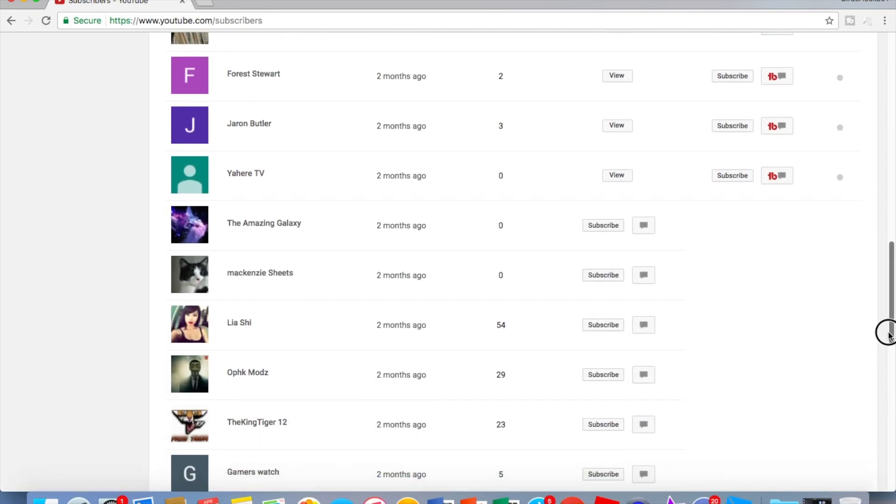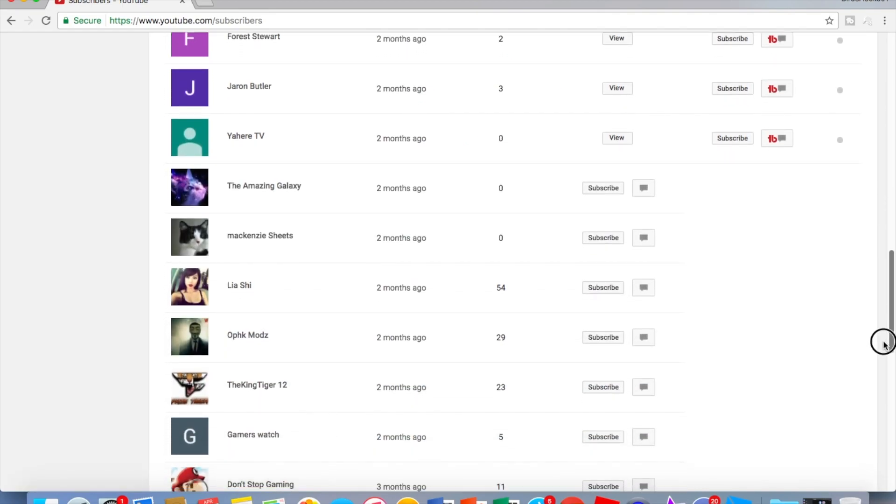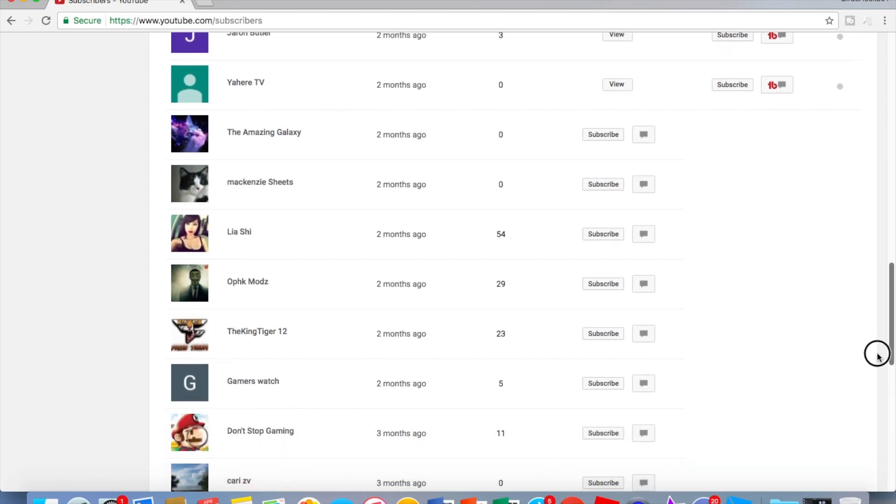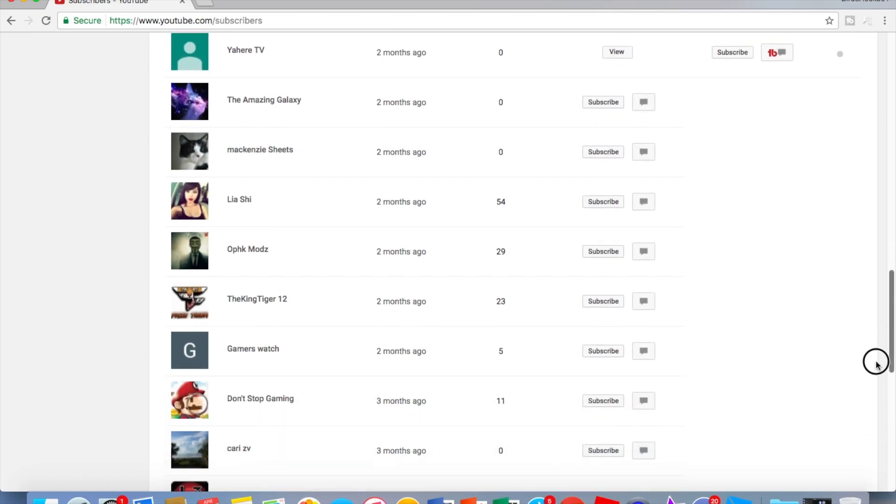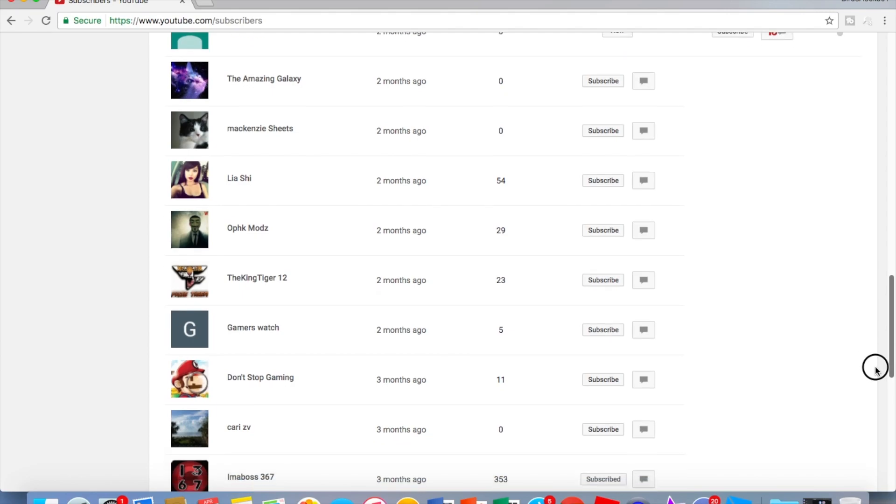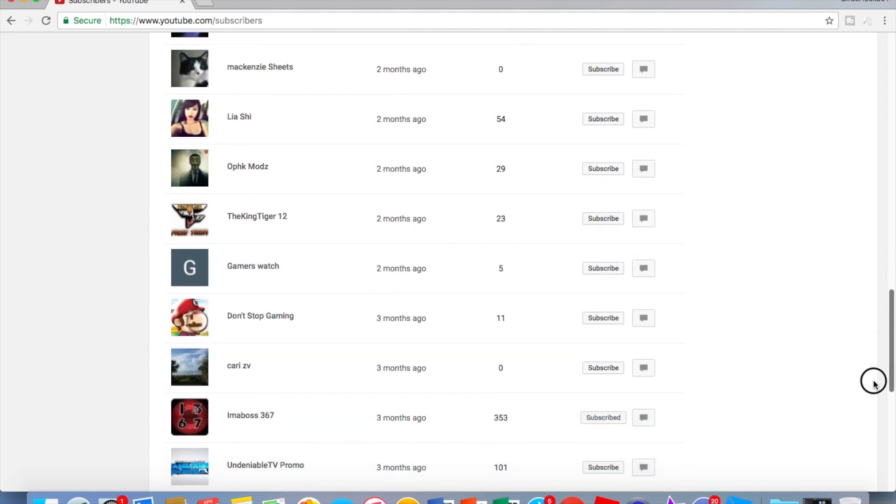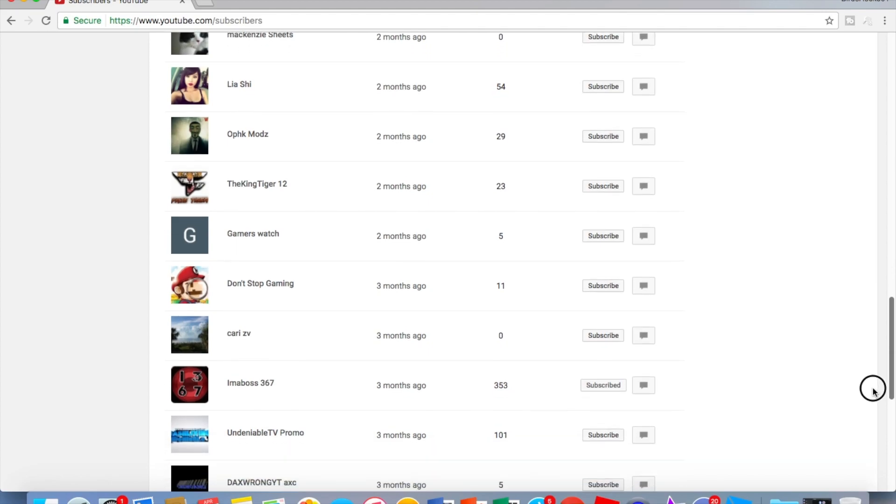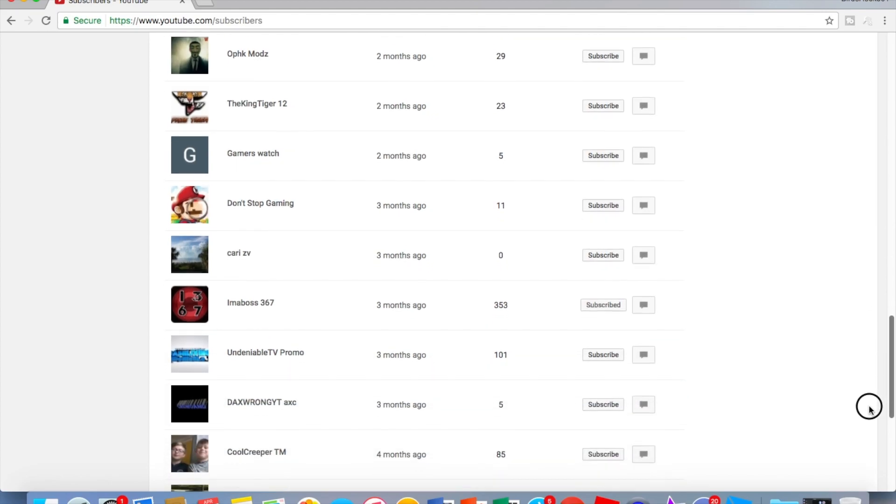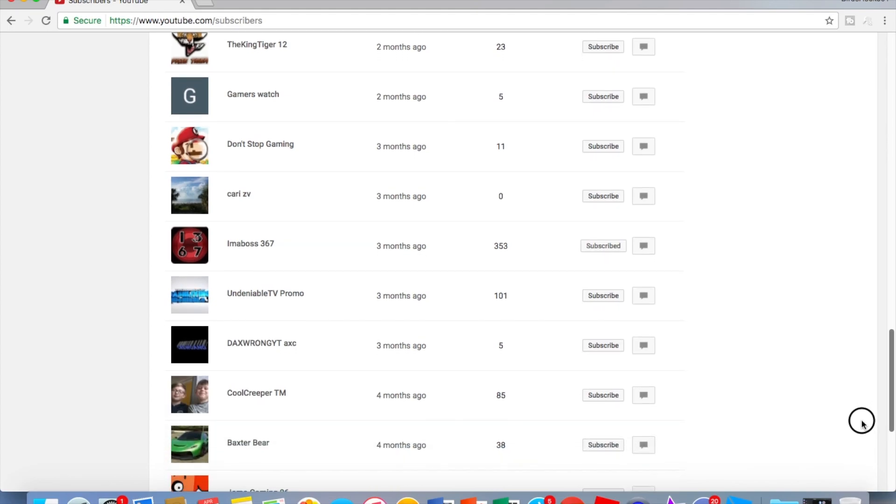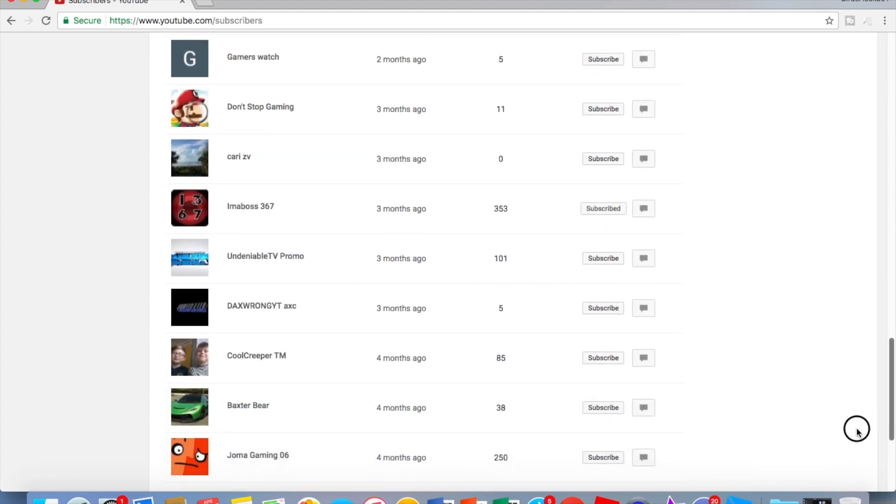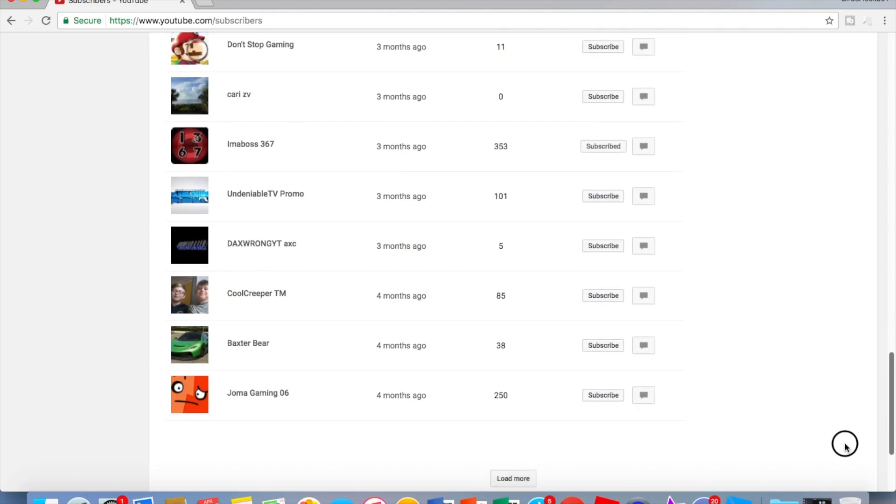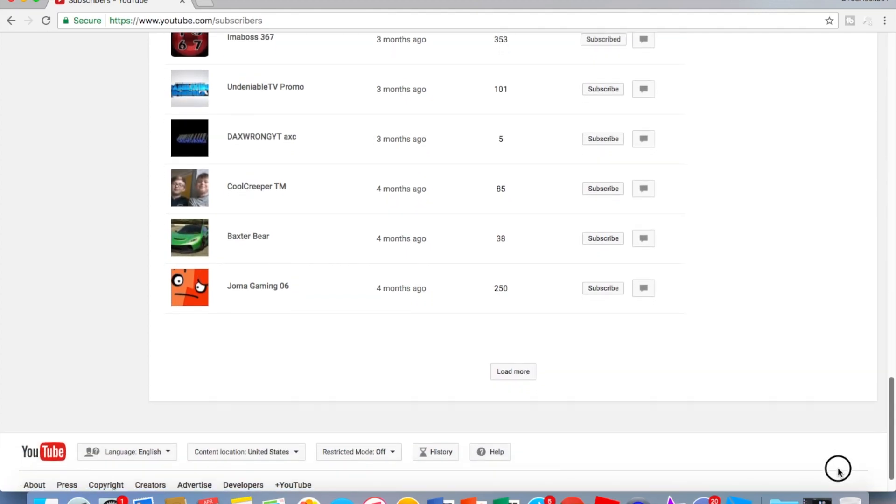The Amazing Galaxy, Mackenzie Sheets, Leah She Up, Pick Mods, The Tiger, The King Tiger 12, Gamers Watch, Don't Stop Gaming, Car Z V, I'm a Boss 367, Undeniable TV, Promo Dax, Wrong YT, A X Cool Creeper TM, Baxter Bear, Joma Gaming 06.